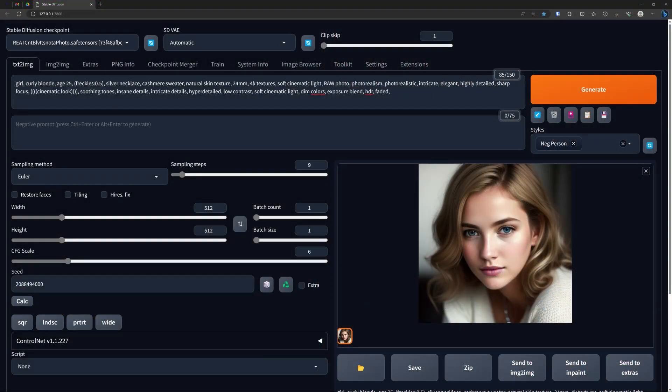Here we have a script, it is in the description and it renders this image with only nine steps in Euler. But suppose I'm curious how it renders with different amount of steps and in a couple of different samplers.